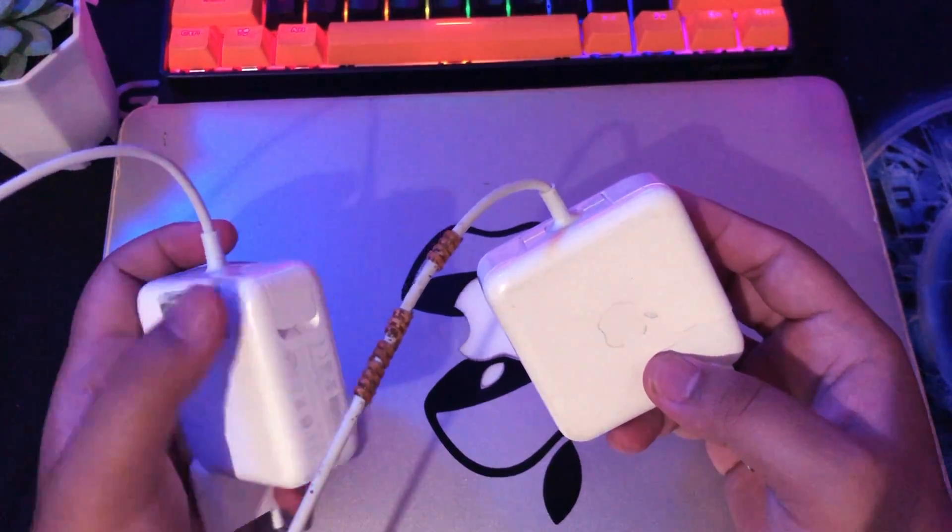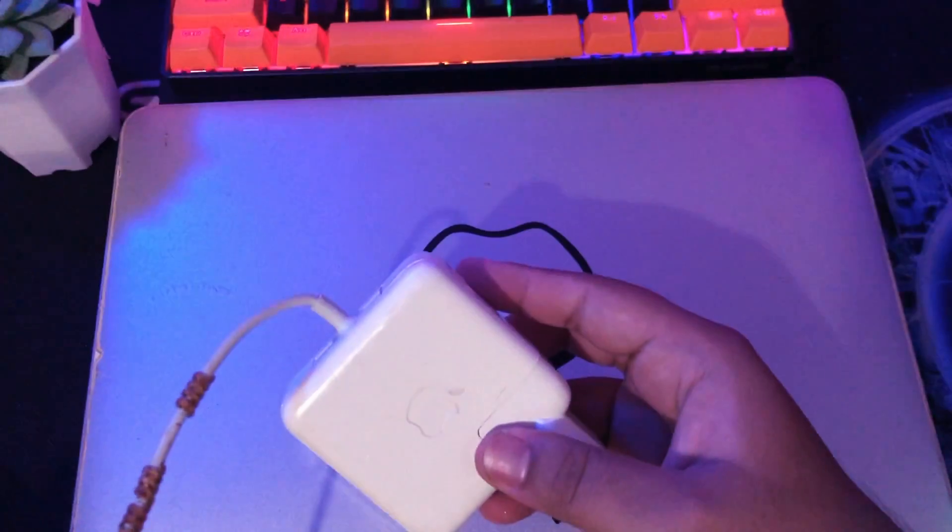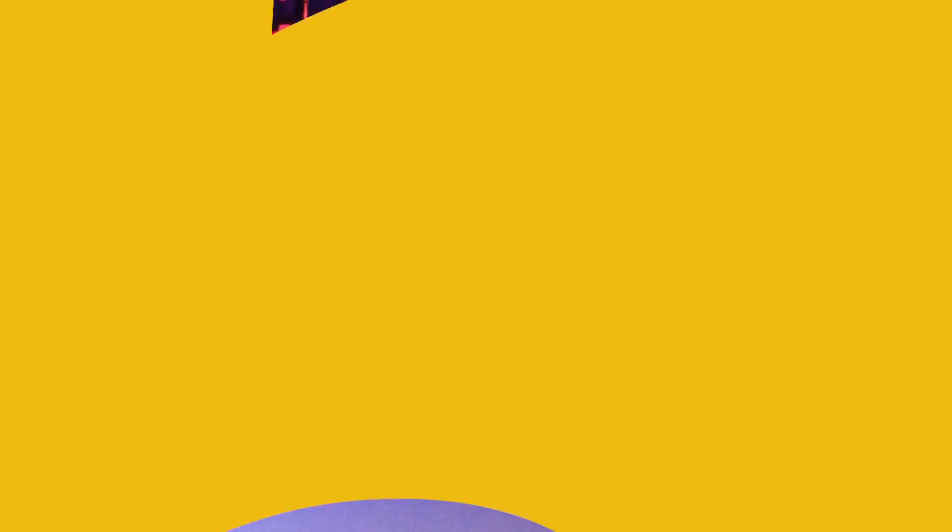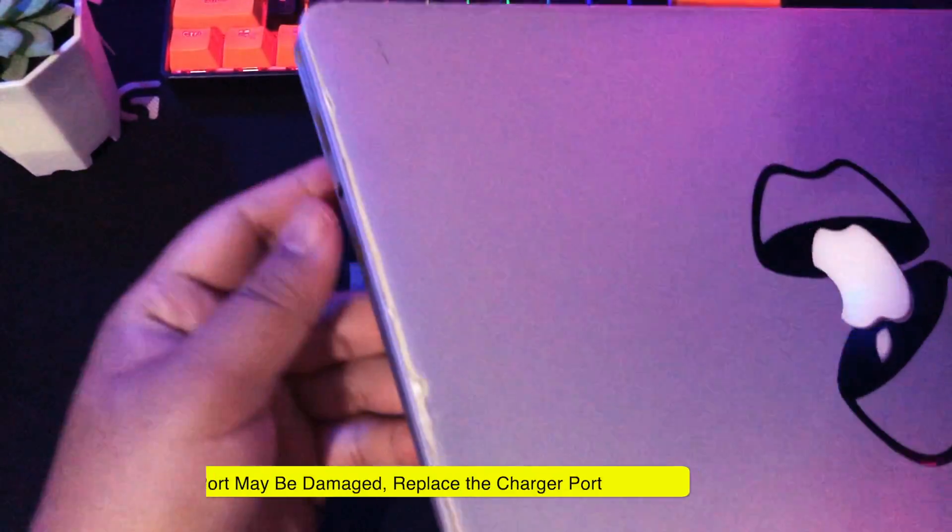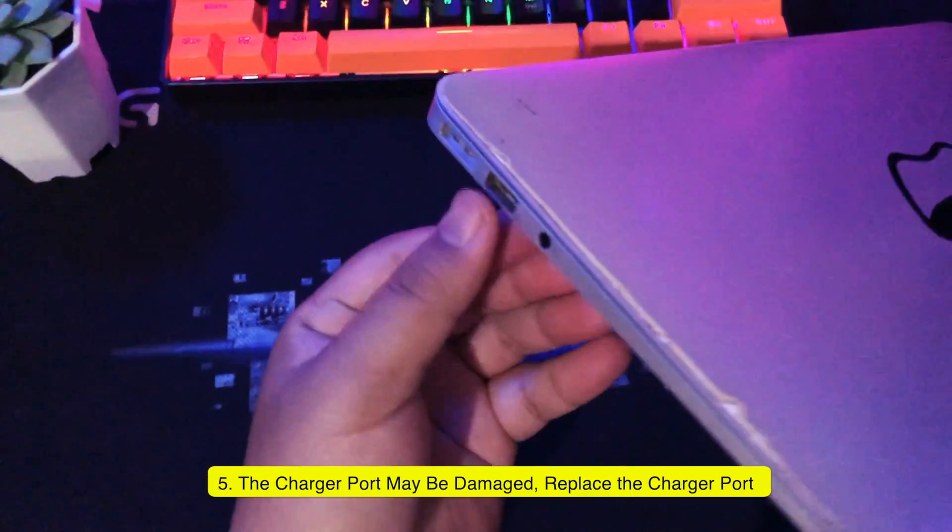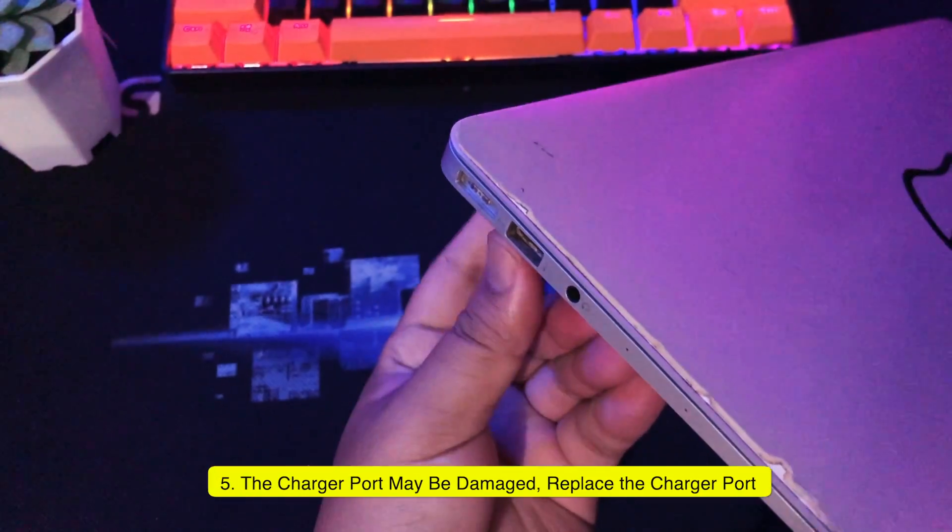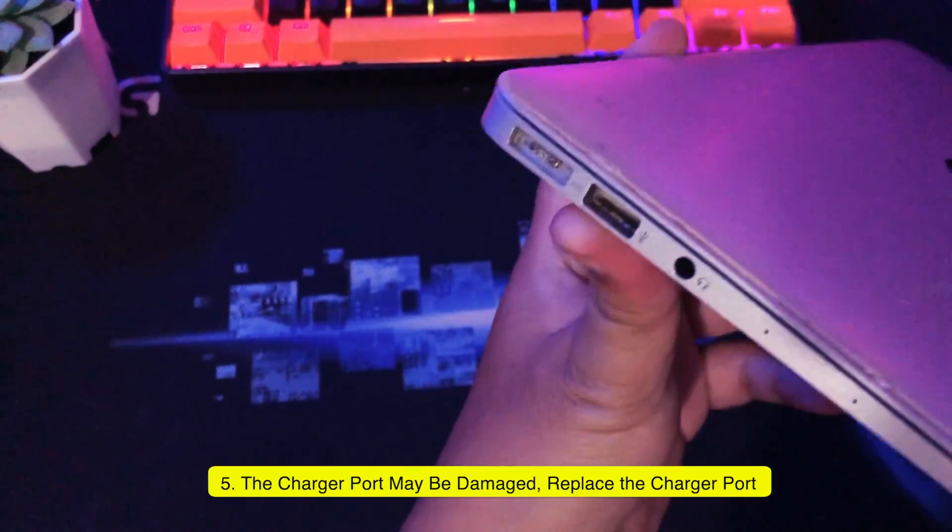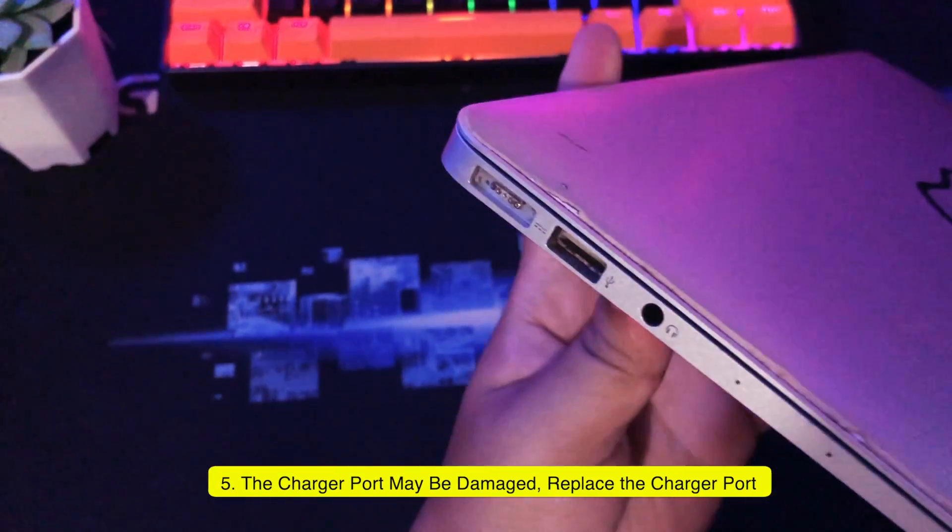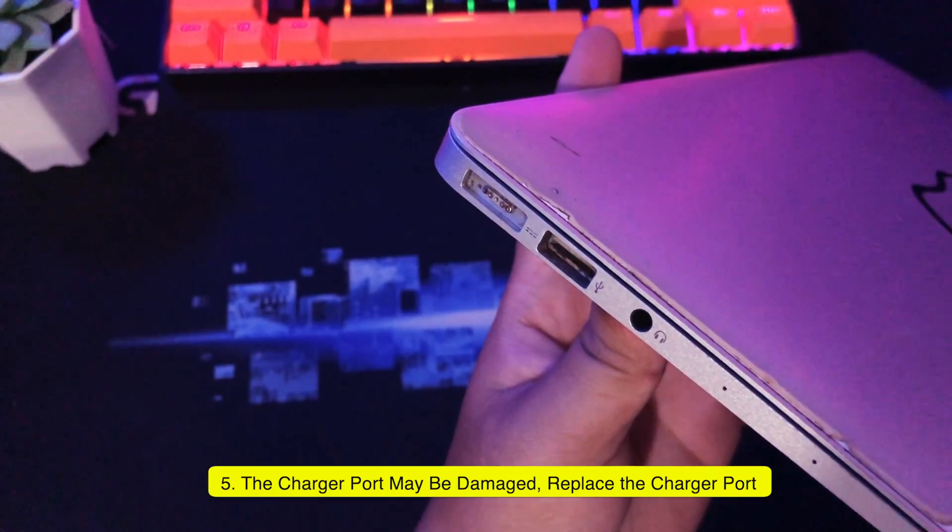And if you change the charger it doesn't work either, the problem is in the charging port on your MacBook. Please service the charging port or you can replace the charging port with a new one.